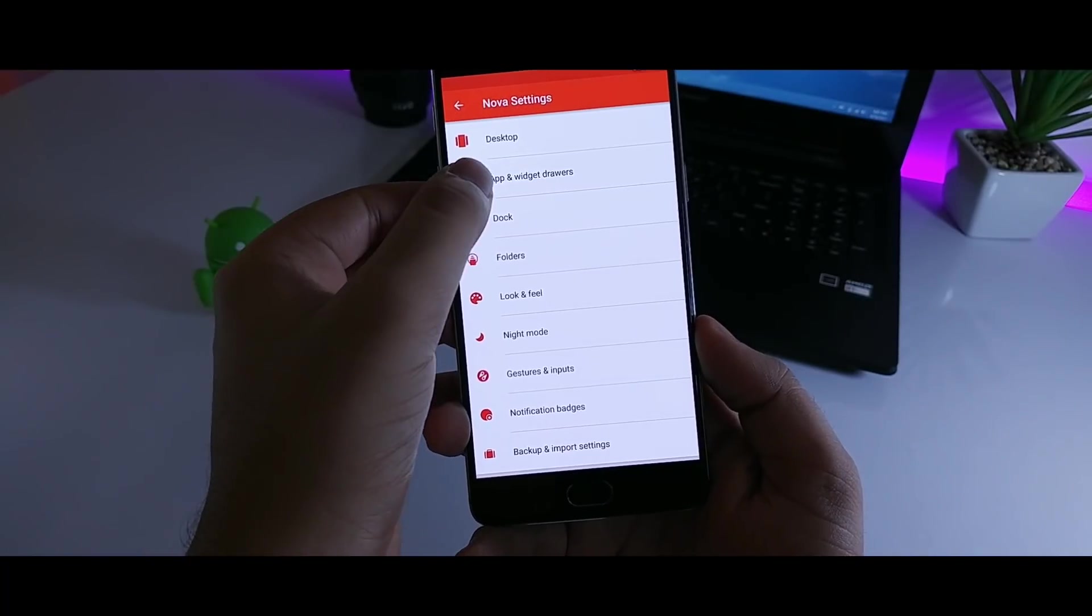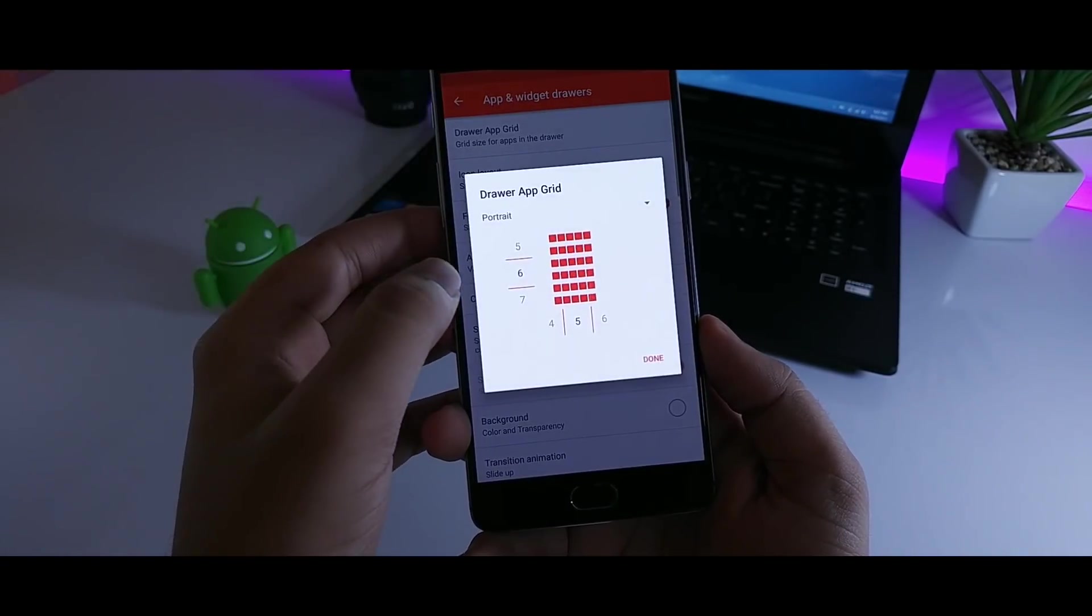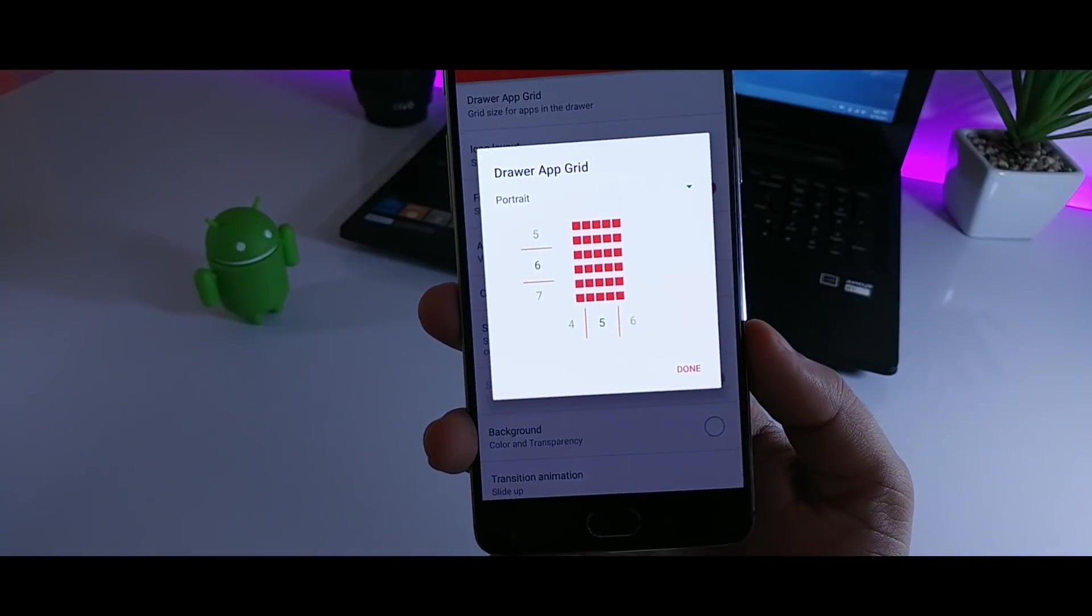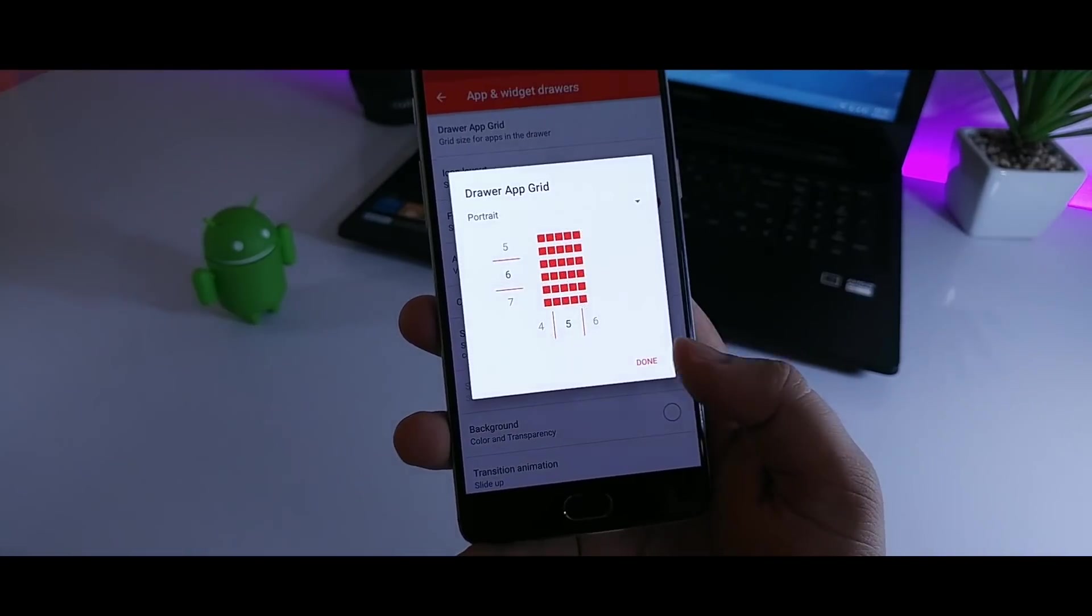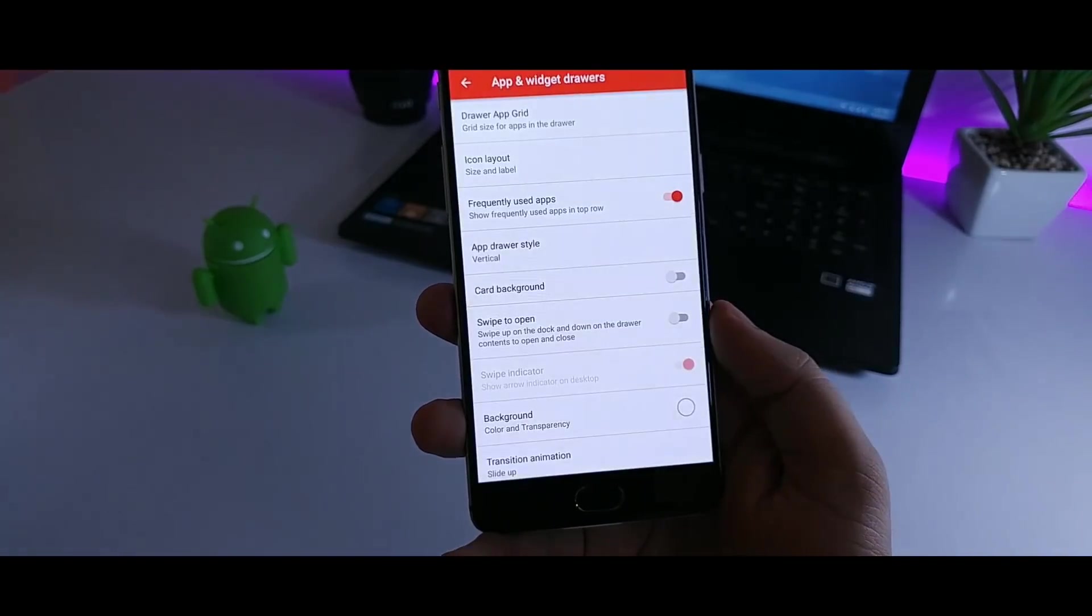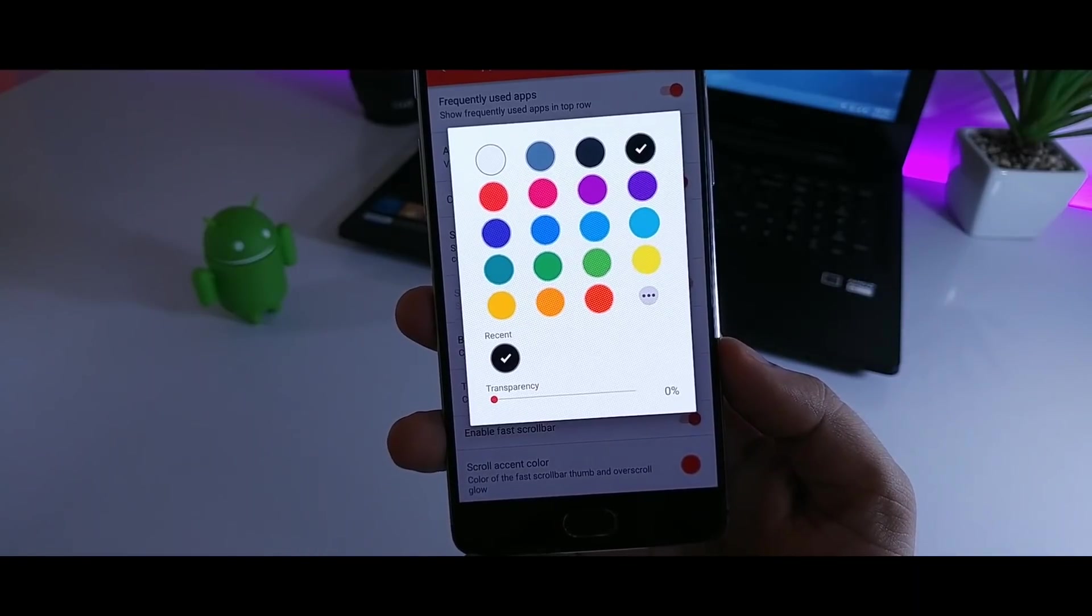After that go to app and widget drawer, set the grid size as 6x5. Enable the card background and set the background color as black.